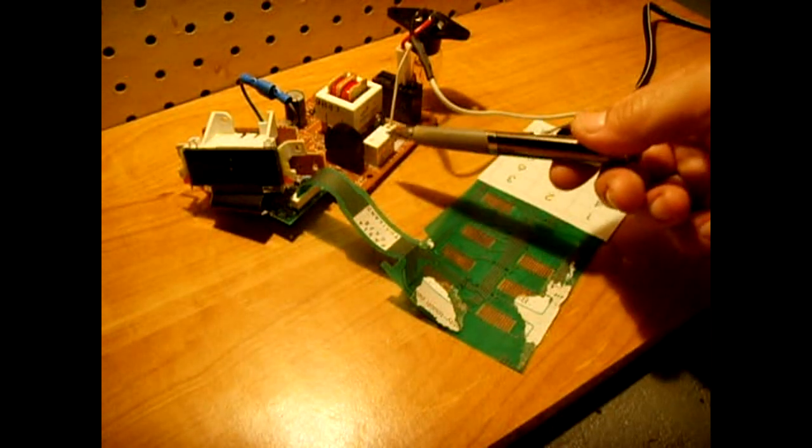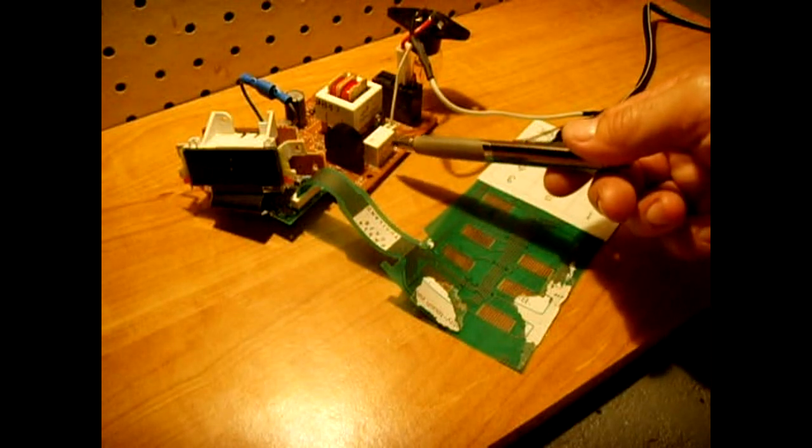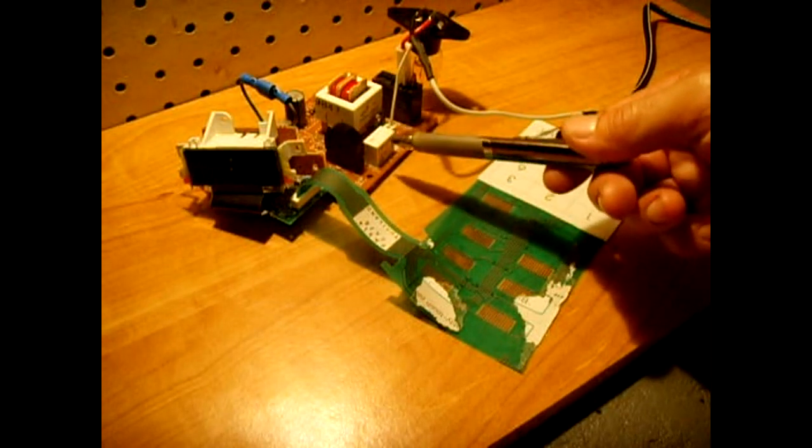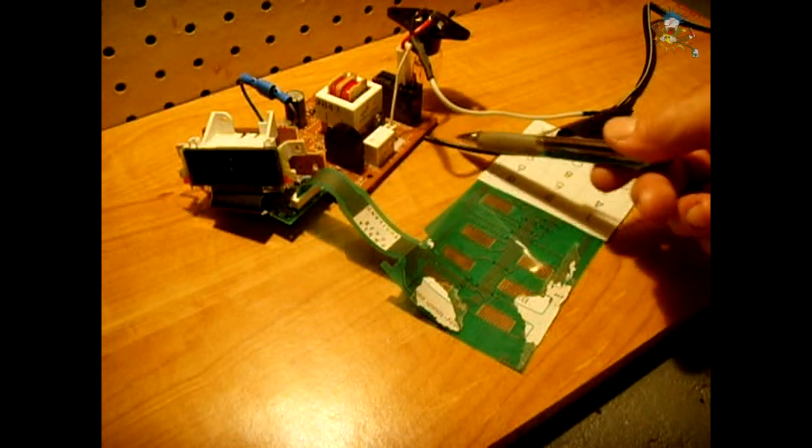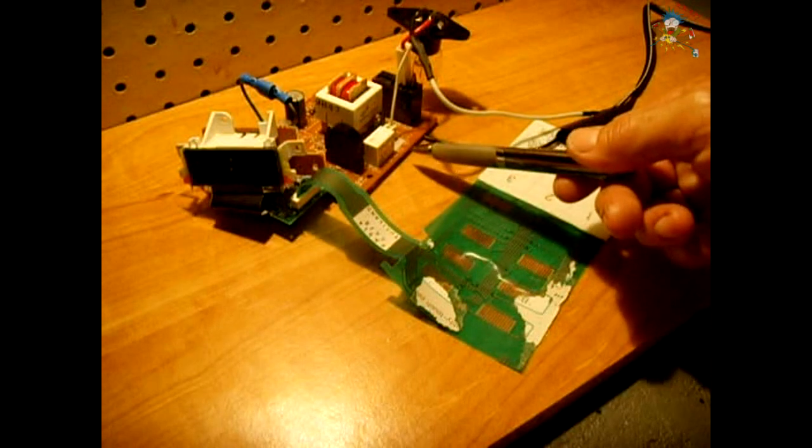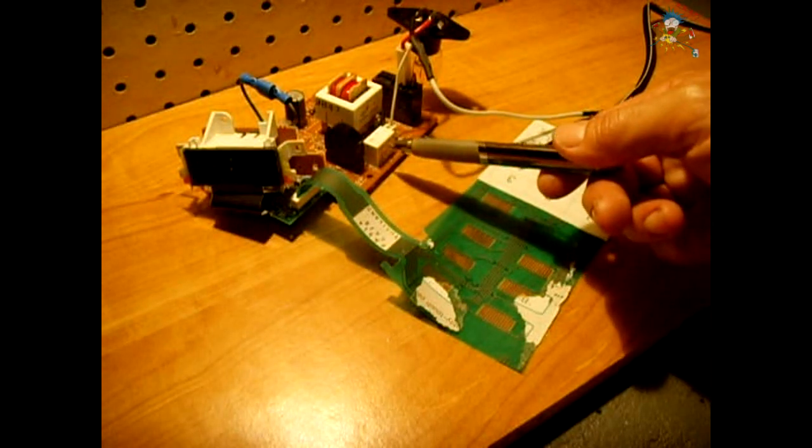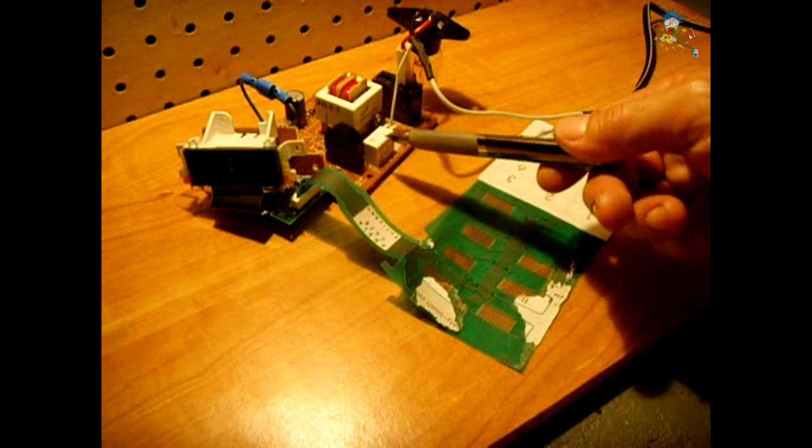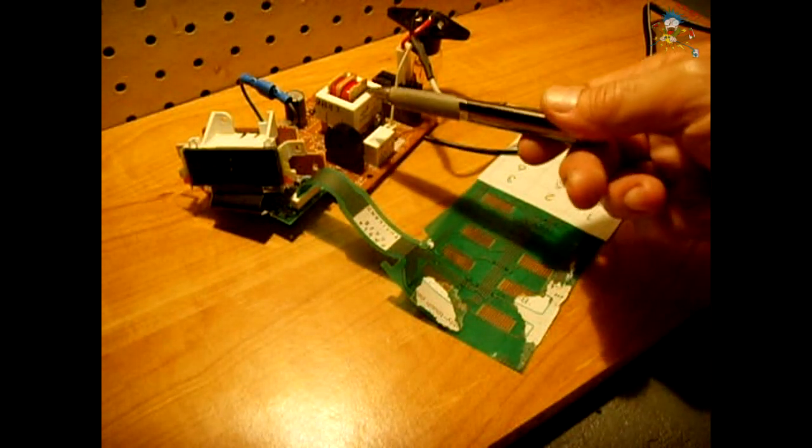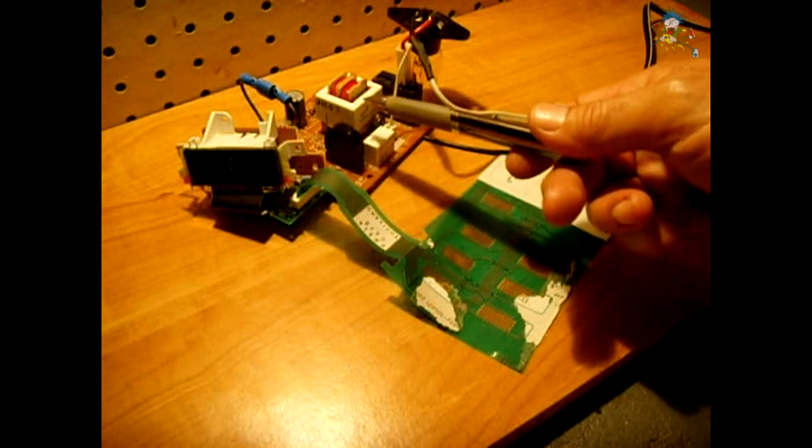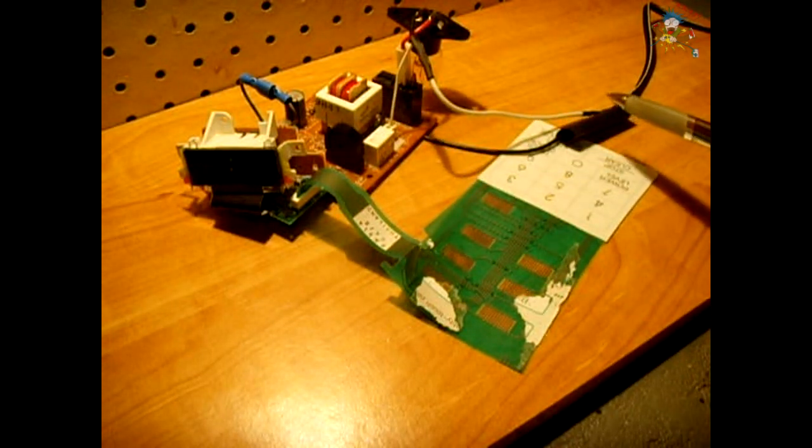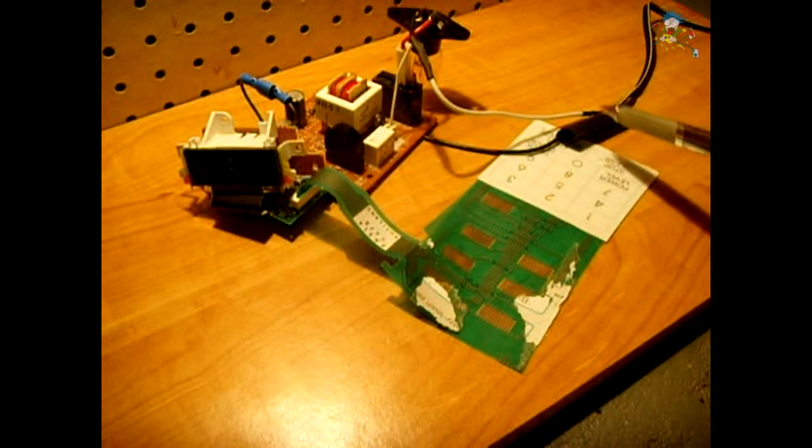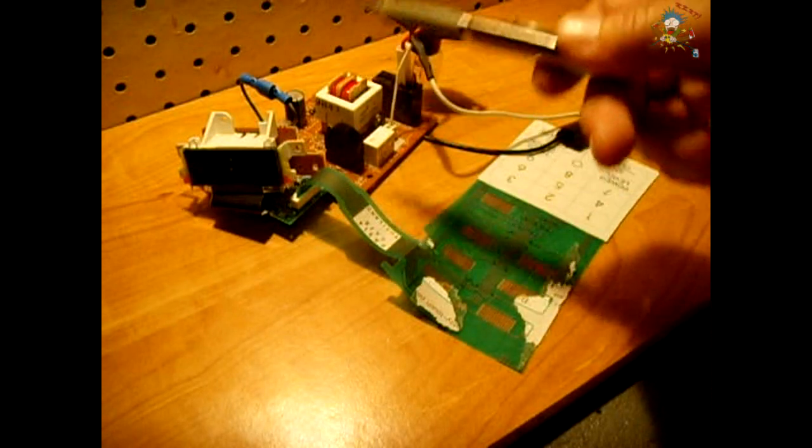What I did is I bypassed the small relay. There's no reason to have it. I don't need it. And what I did is the power coming in right here flows through the contacts on this relay to supply power to the PC mounted transformer.